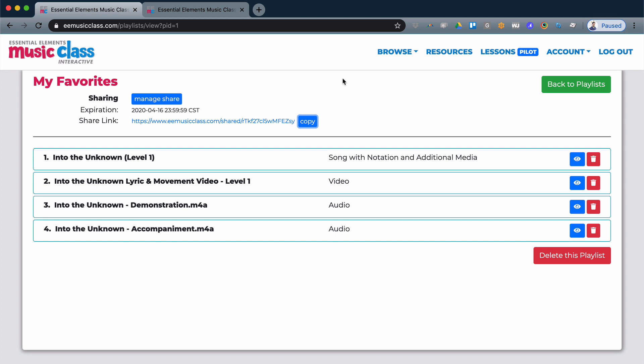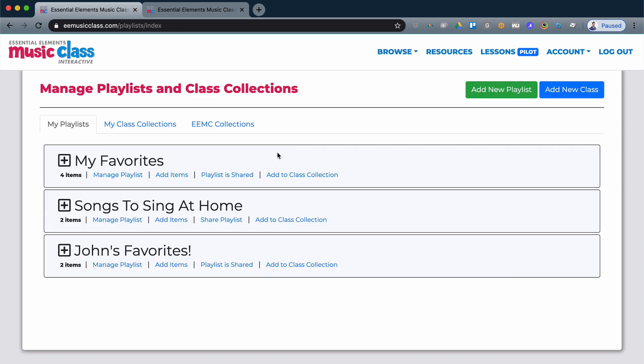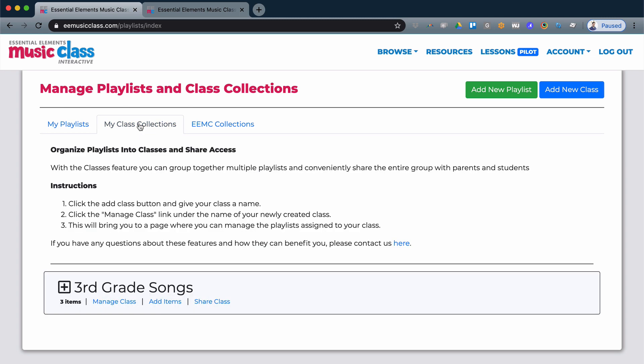You can also share your class collections. A class collection is a collection of multiple playlists. So if you have a class or an opportunity to send students multiple playlists and don't want to have to generate multiple links, you can simply create a class collection.